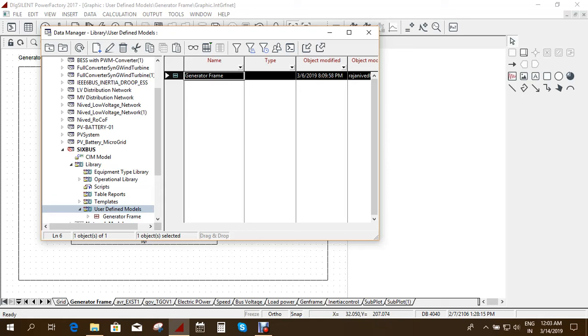That is the exciter, the AVR and also the governor. All these models are already inbuilt. So now how to go and take those models.